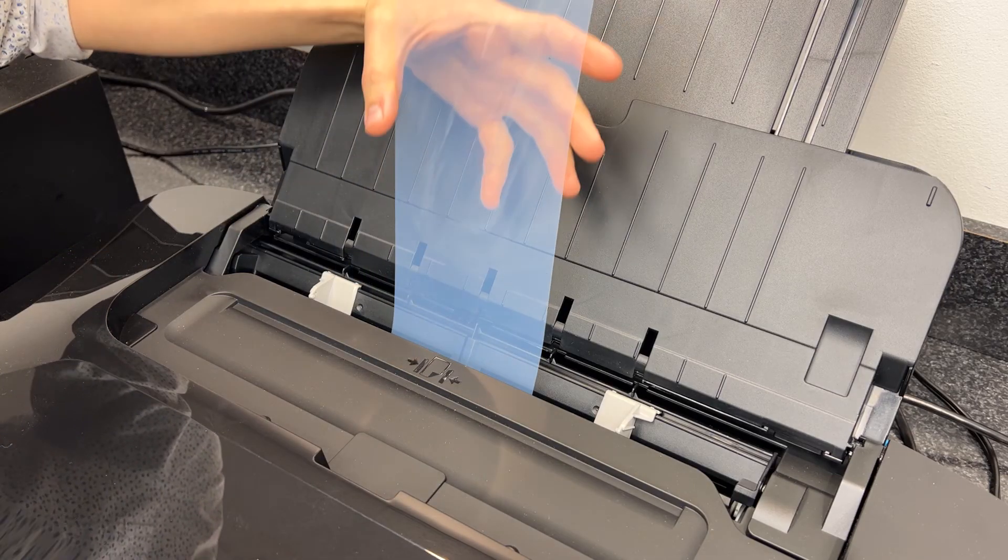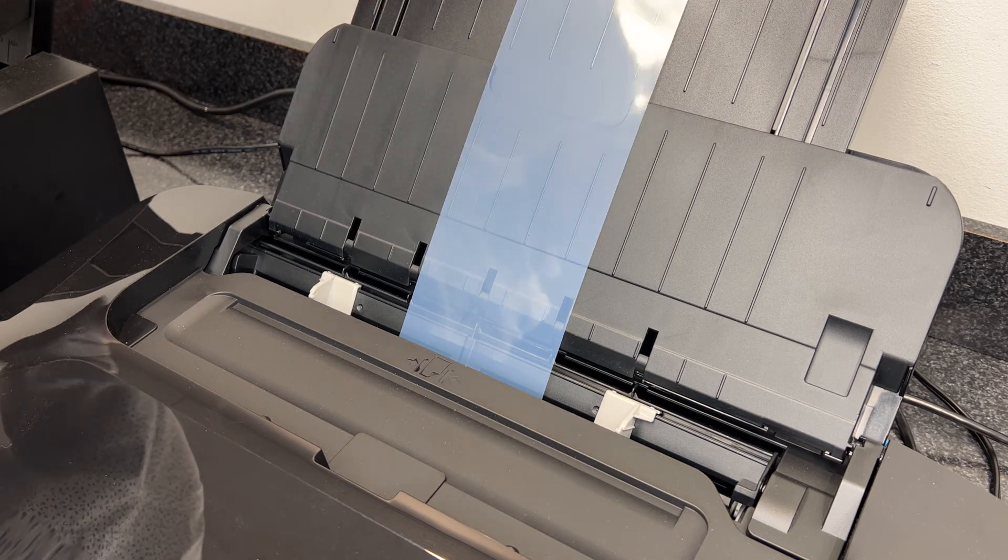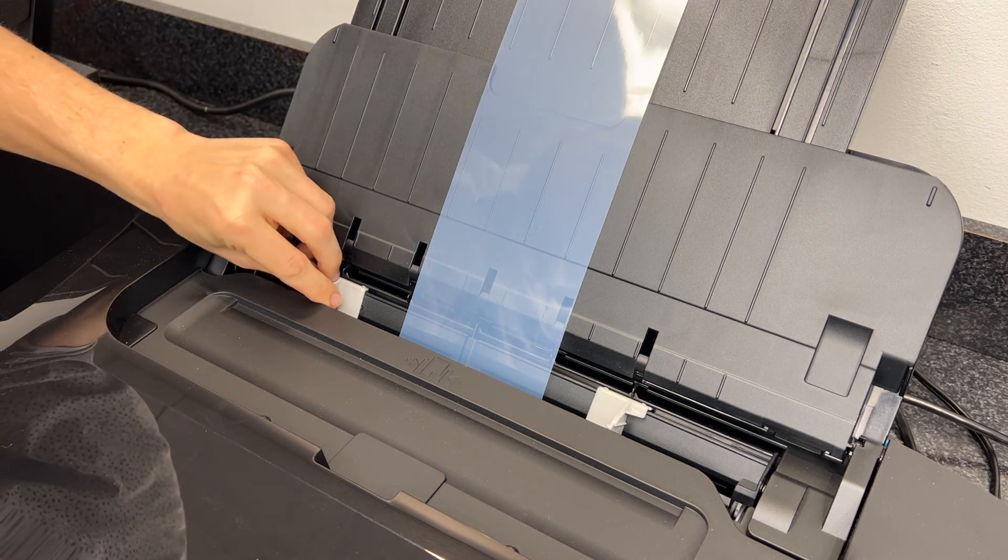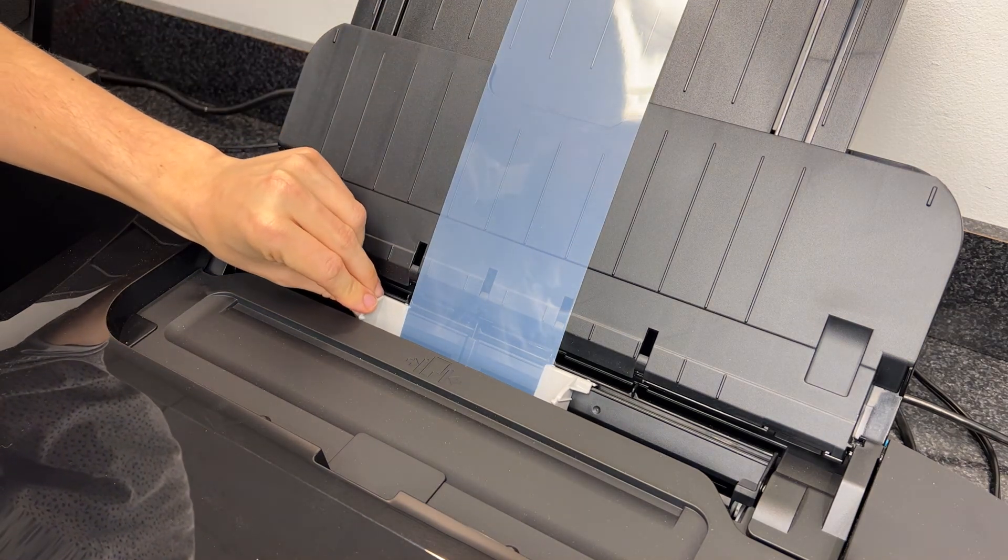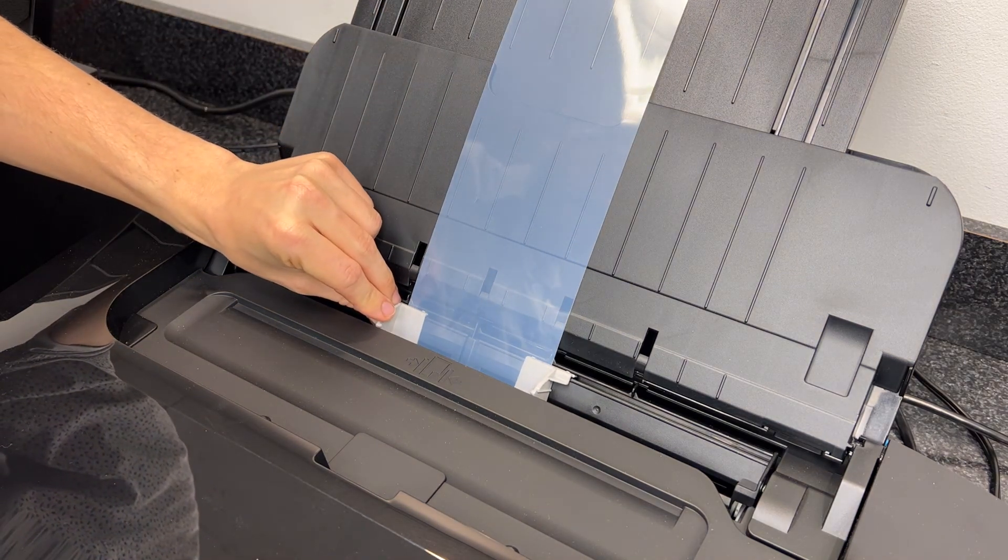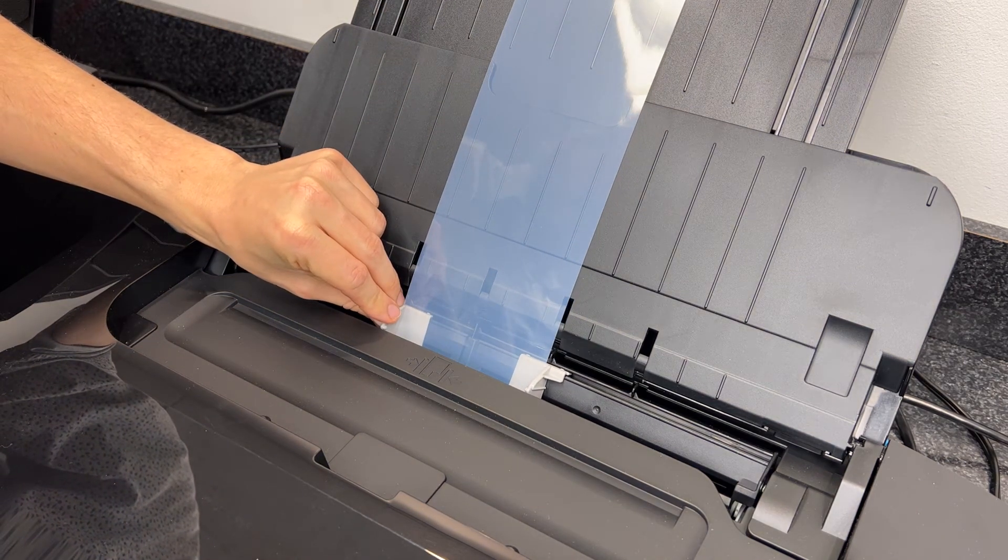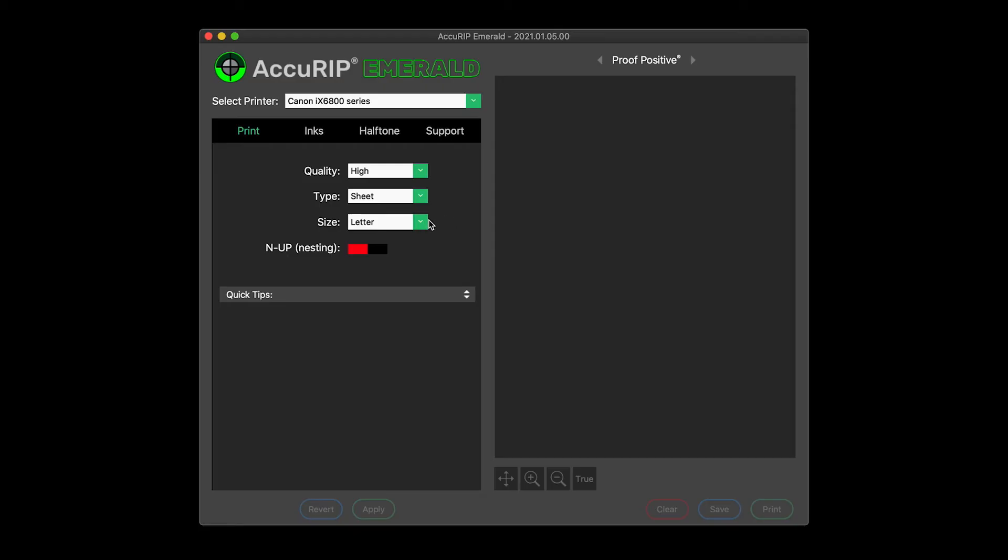Center media loading printers can achieve this level of control by simply setting up the image centered in stock media sizes. In this example, I have a scrap of film that is 4x12 inches. I'll set Acurip to 11x17 media.